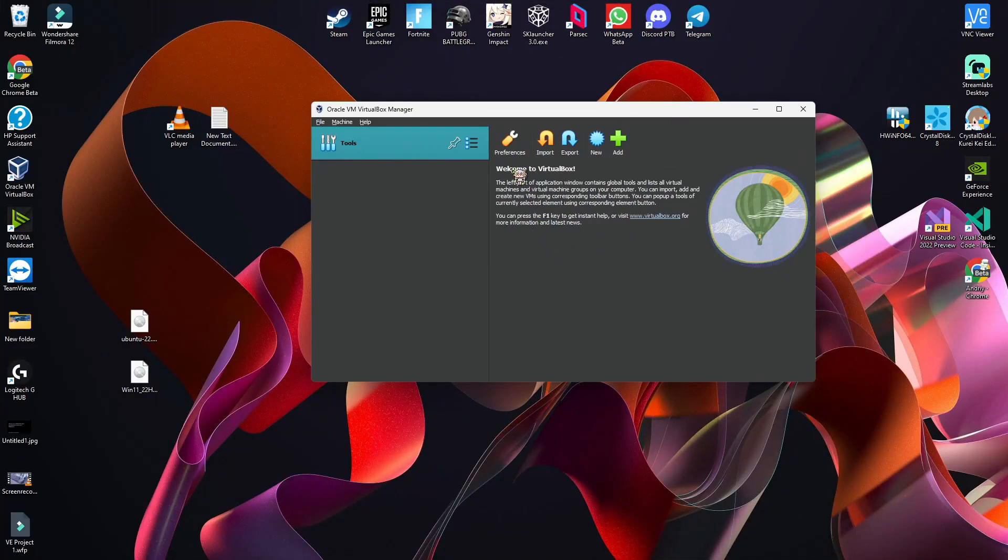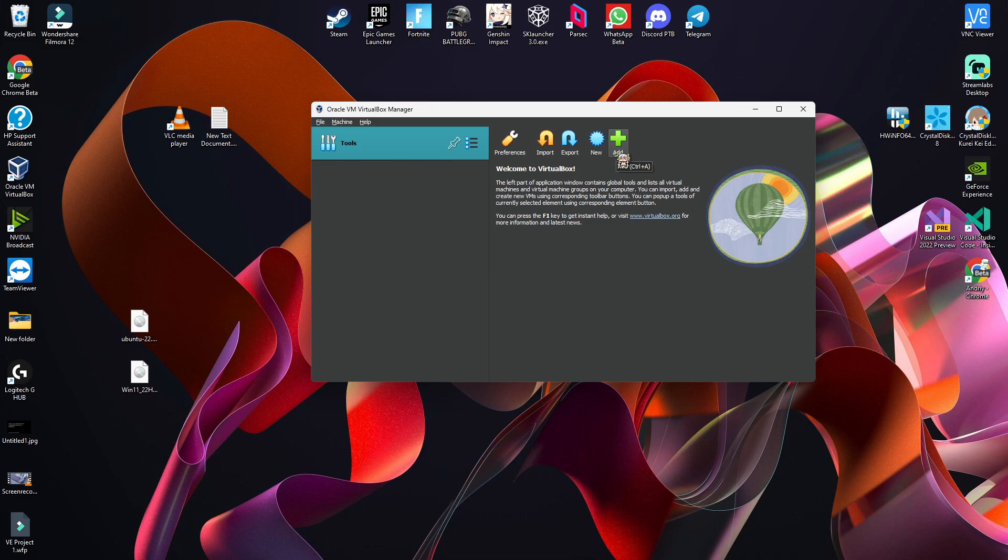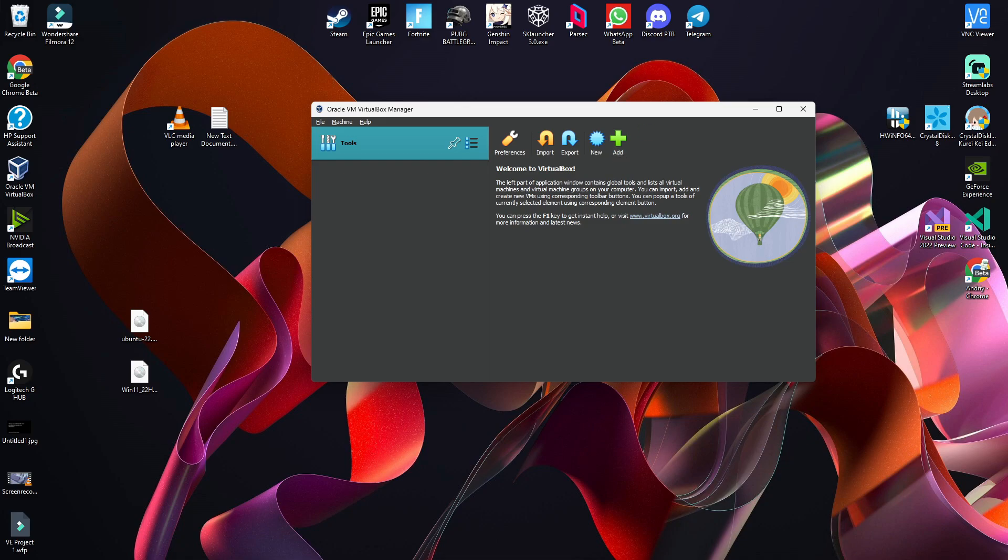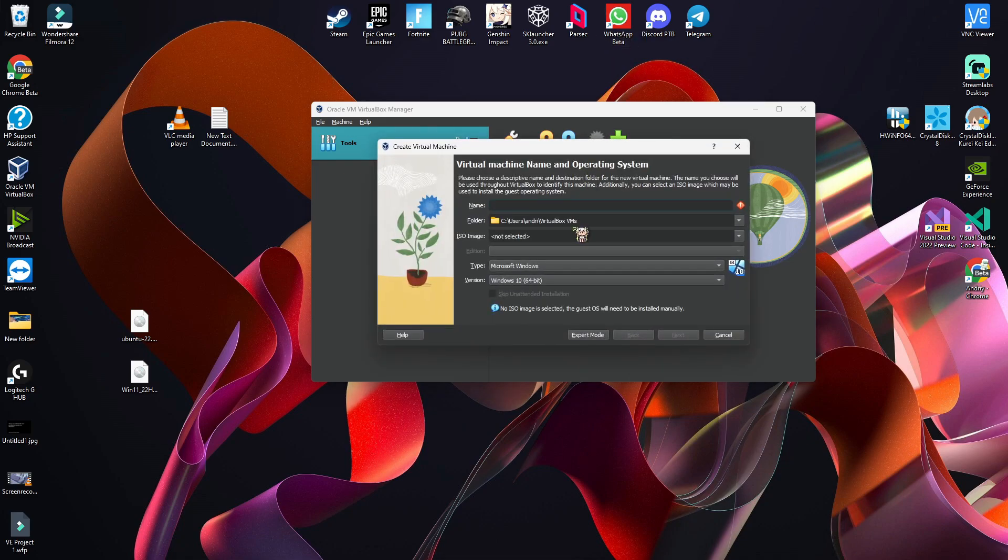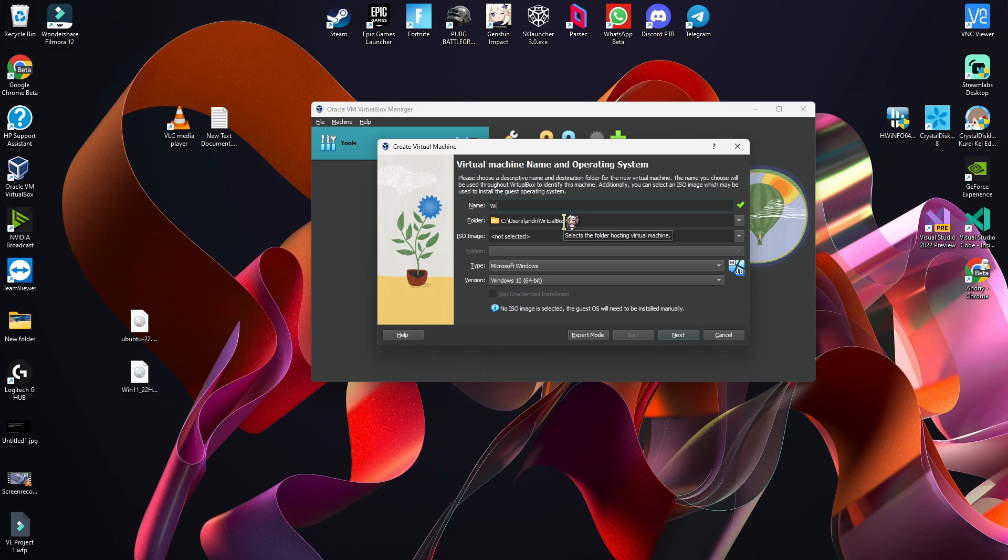Hello, so today I will create a dual boot Windows 11 and Ubuntu virtual machine. I will create another video with Windows 10 too if somebody needs the Windows 10 version. So yeah, let's start.